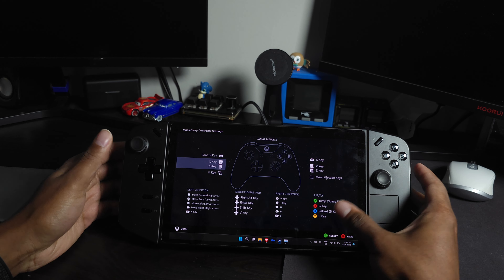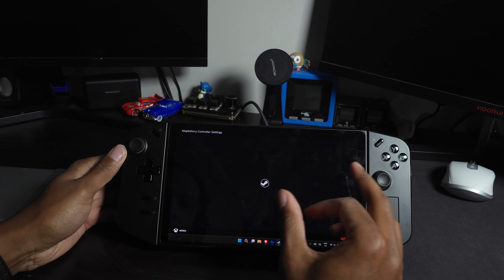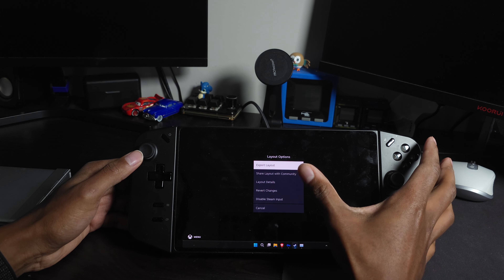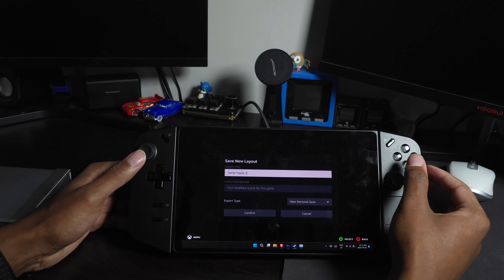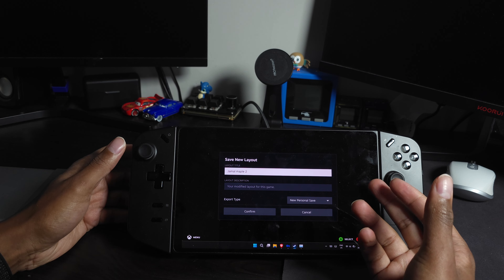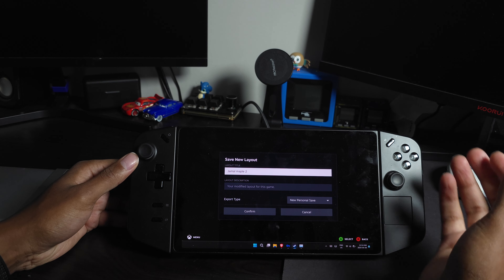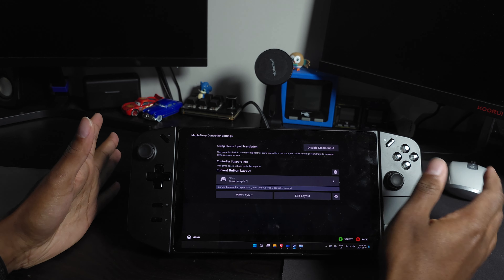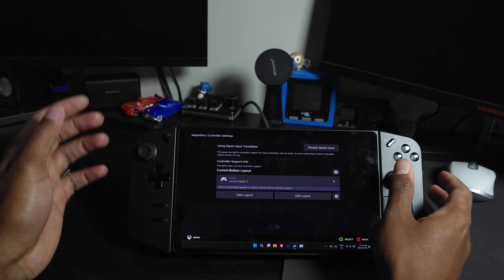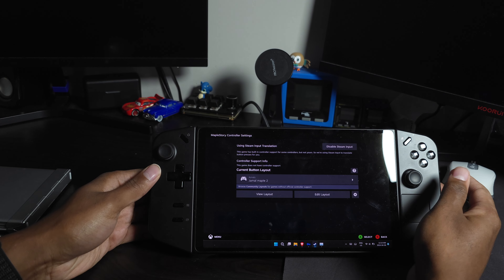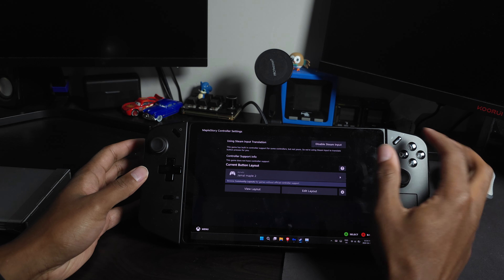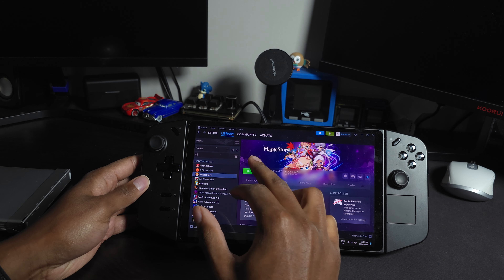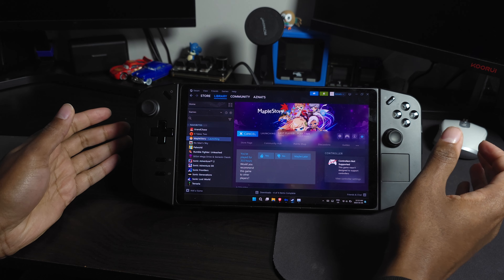Once you set up your controls, go back out and you can save the layout — export it or share it. I would export it to your Legion Go so it's saved locally. Make sure you have a copy of your layout so that if it gets reset somehow you have that backup. Once that's done and Steam input is enabled, press B to go back and you're ready to play.